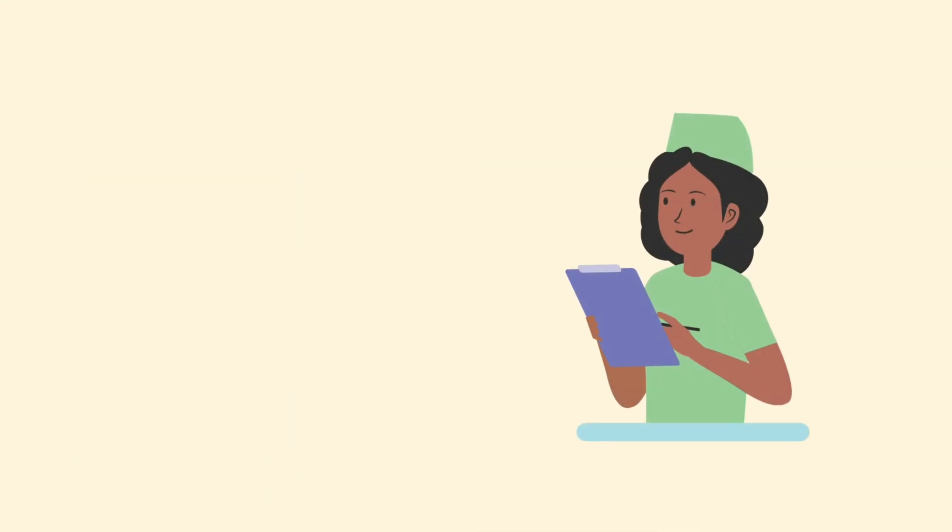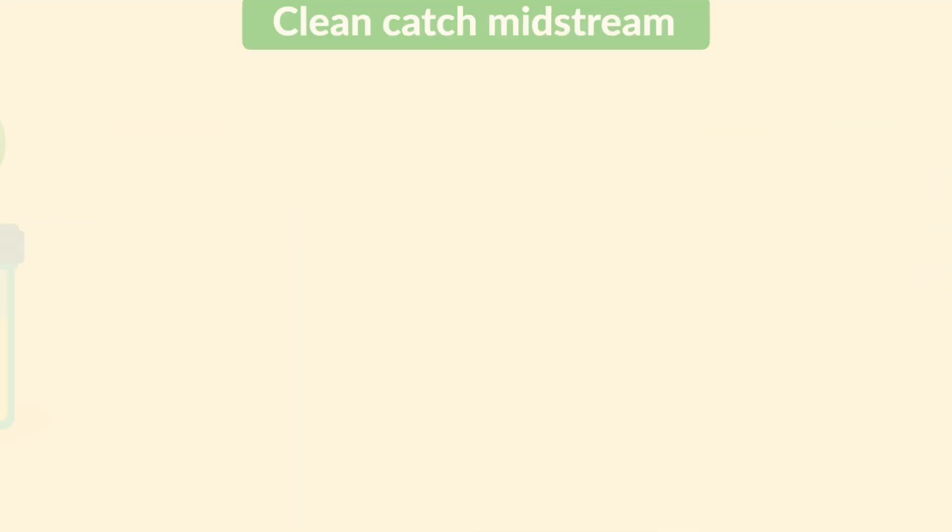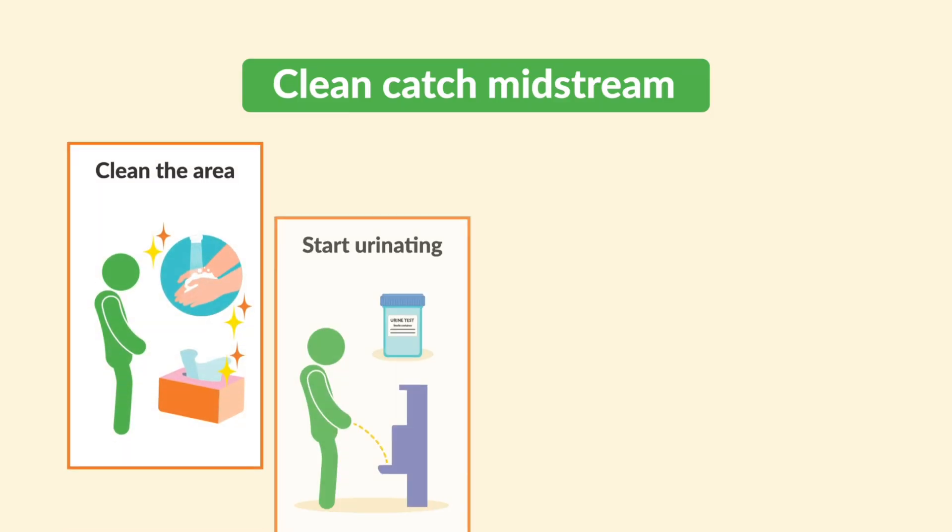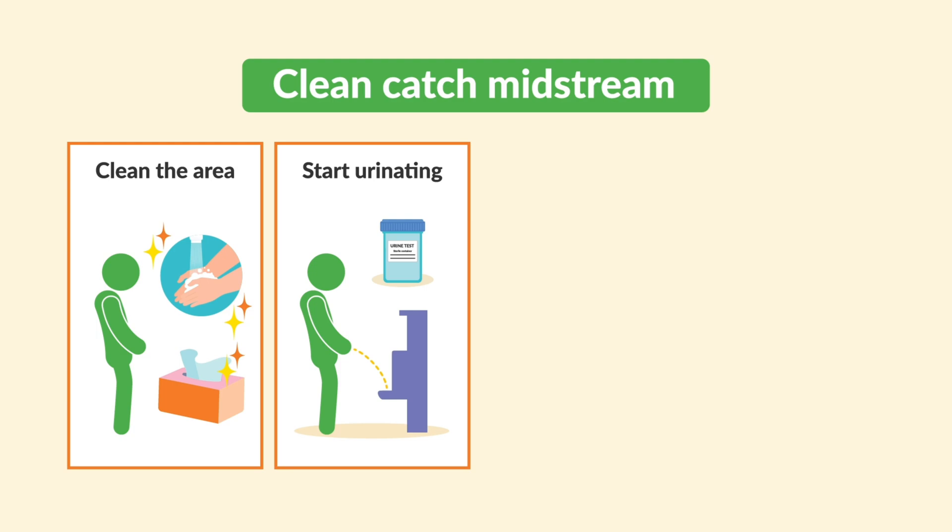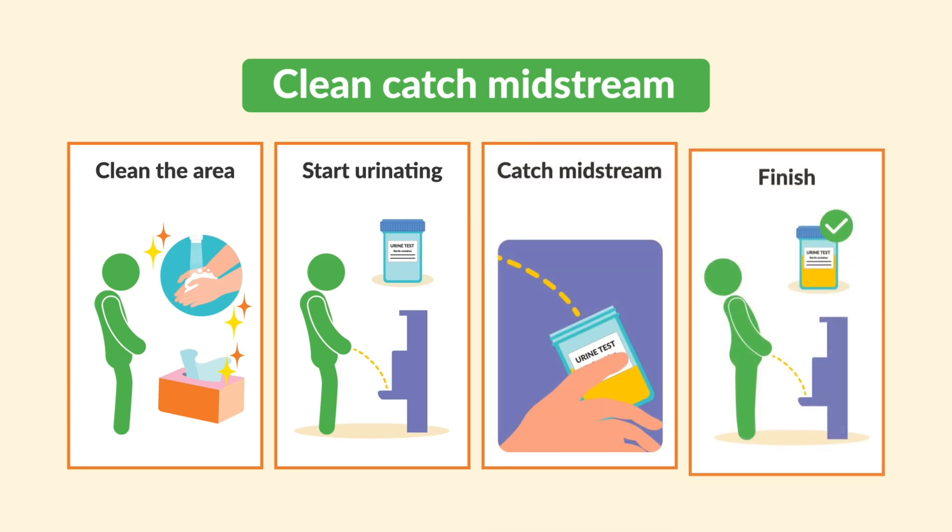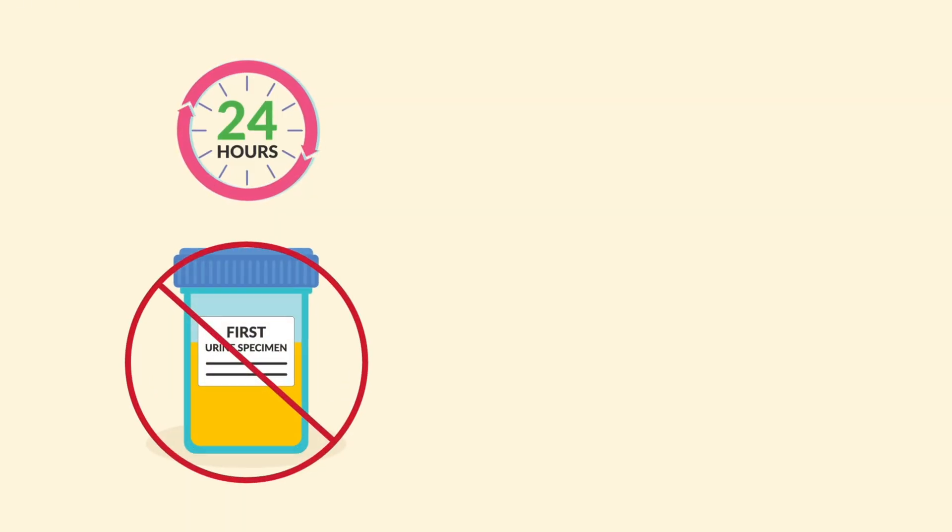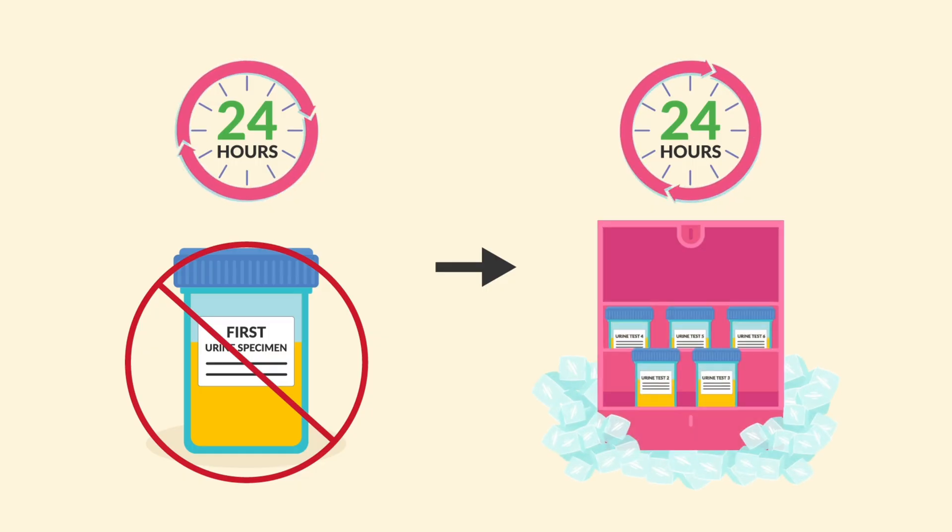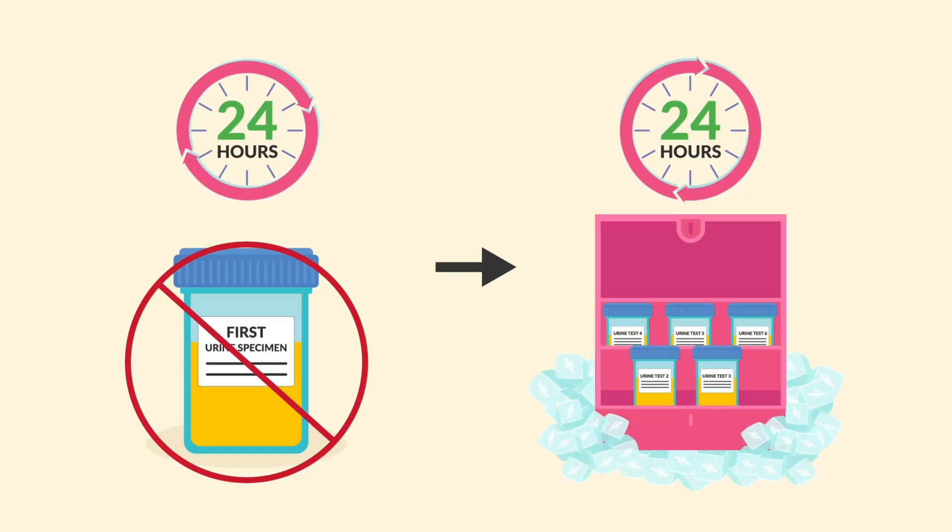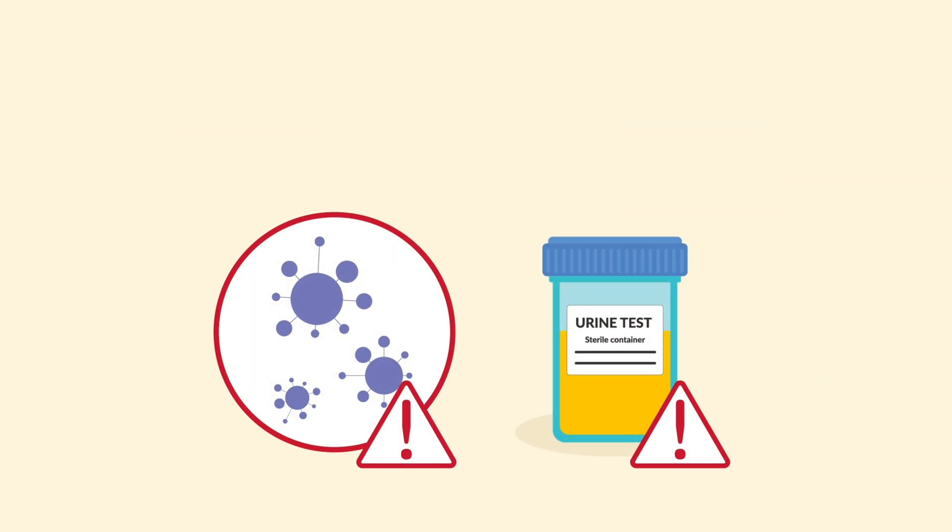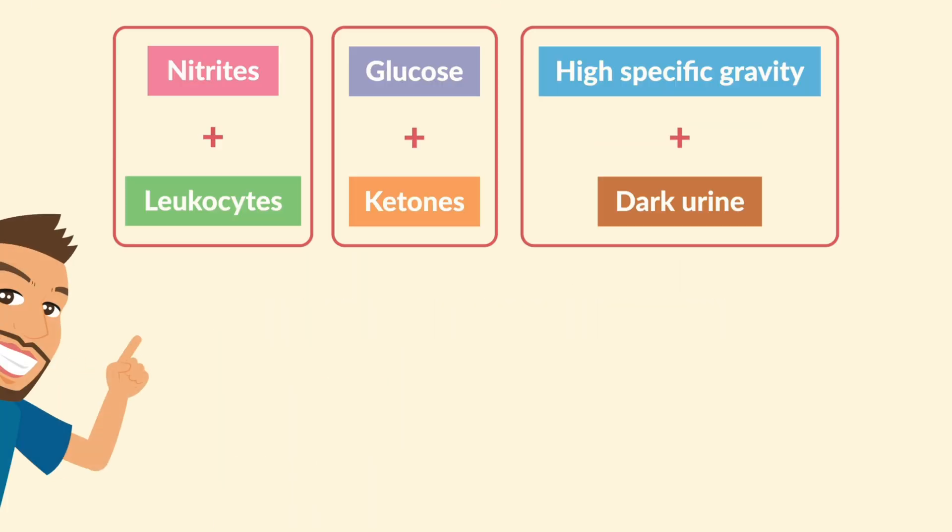The results are only as good as the sample you collect. For a clean catch midstream, educate your patients to clean the area, start urinating, catch the urine midstream, and then finish the rest in the toilet. For a 24-hour urine collection, throw away the first void, then keep every drop for the next 24 hours and always refrigerate it. Contamination can totally change the results, so don't skip the cleaning steps.